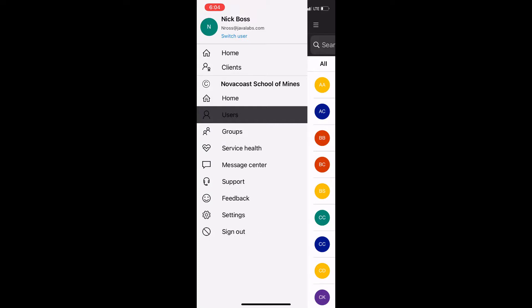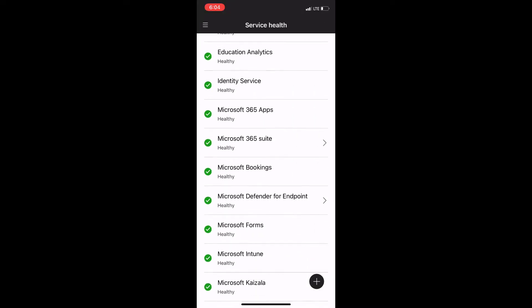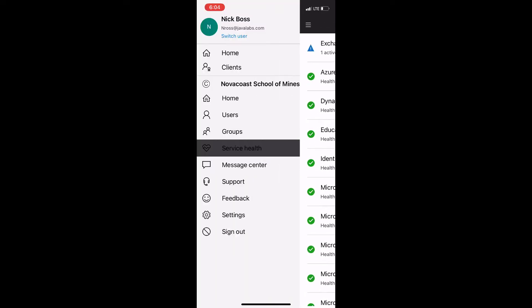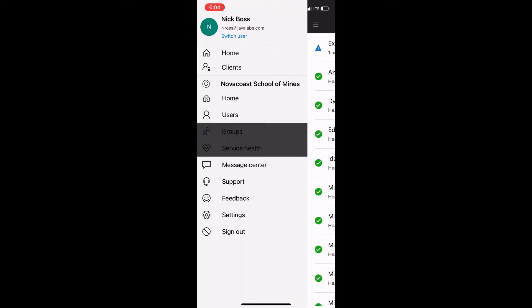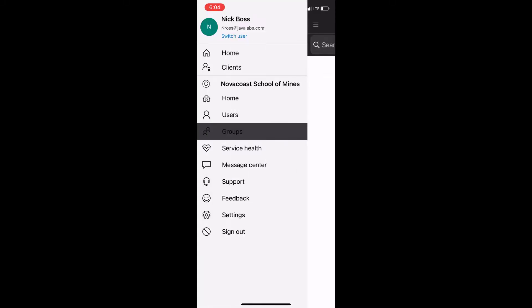And in other access points of the app you can see here I can see service health across the applications for this particular customer and I can access groups, and in this case is another one where it didn't actually work for me.